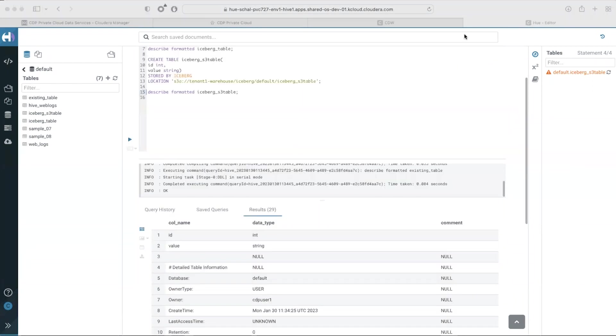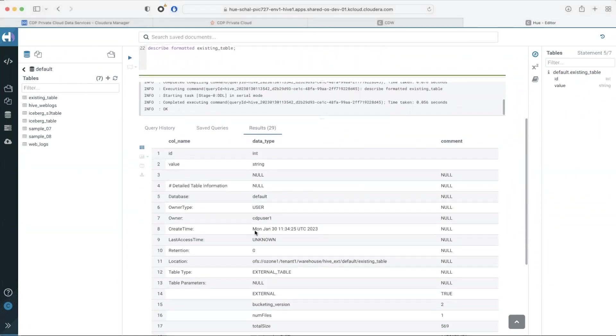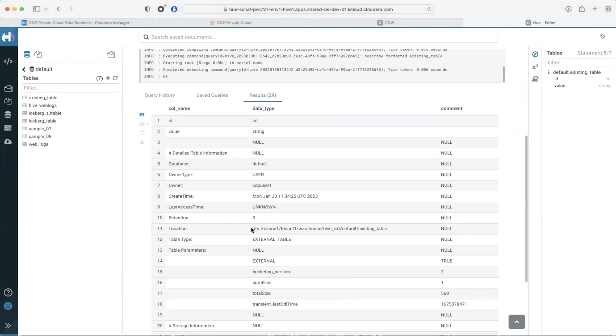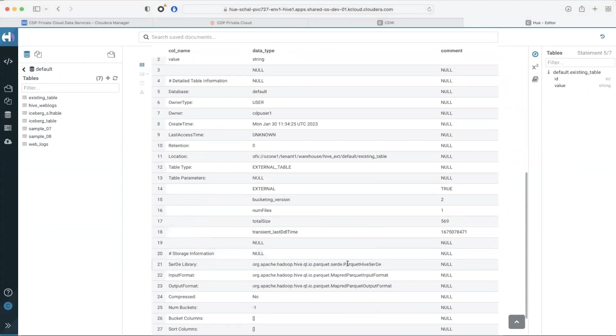You could also upgrade existing tables to iceberg. Here is a parquet table that I want to upgrade to iceberg. See that the existing table is on Ozone and a parquet table.